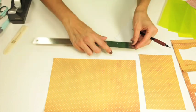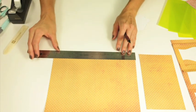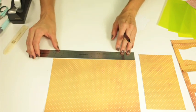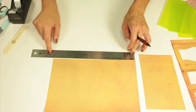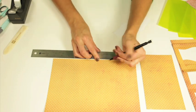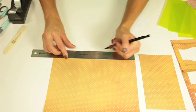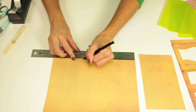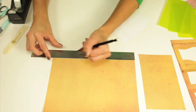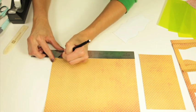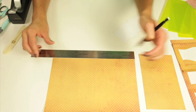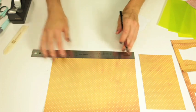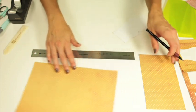So we're going to take a ruler and mark from one to eleven at three and a half inches, seven inches, and ten and a half inches and then I'm going to set this aside. This just helps me to fold it correctly.